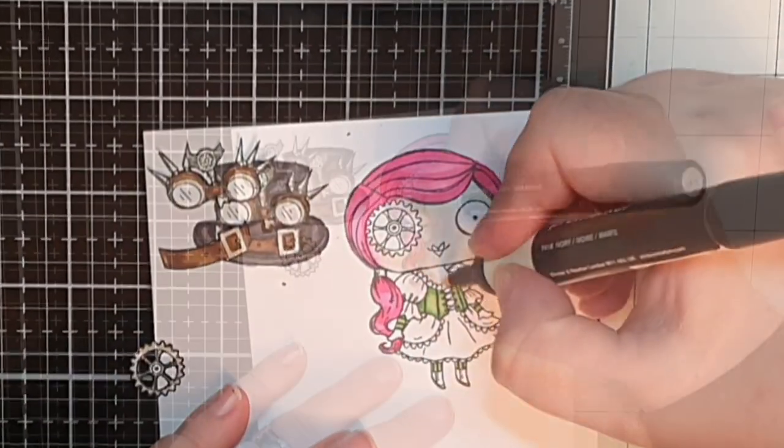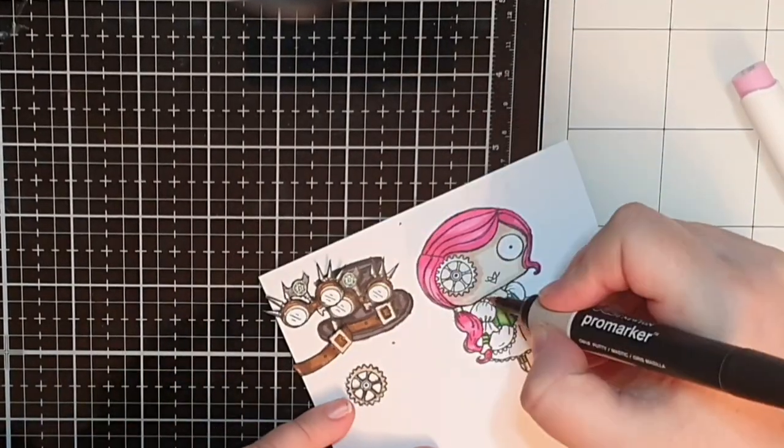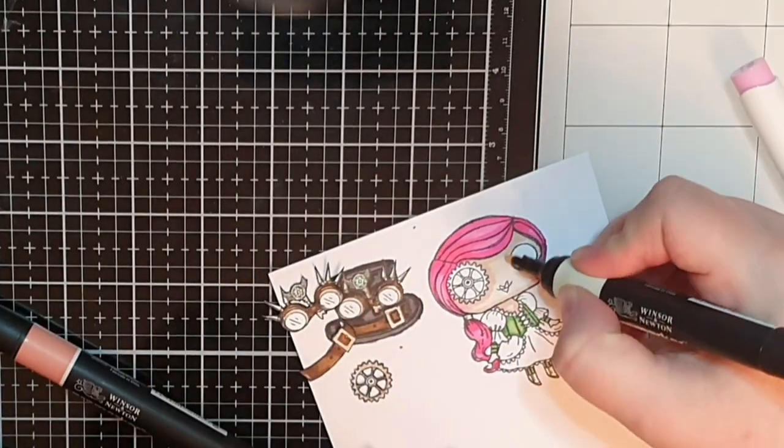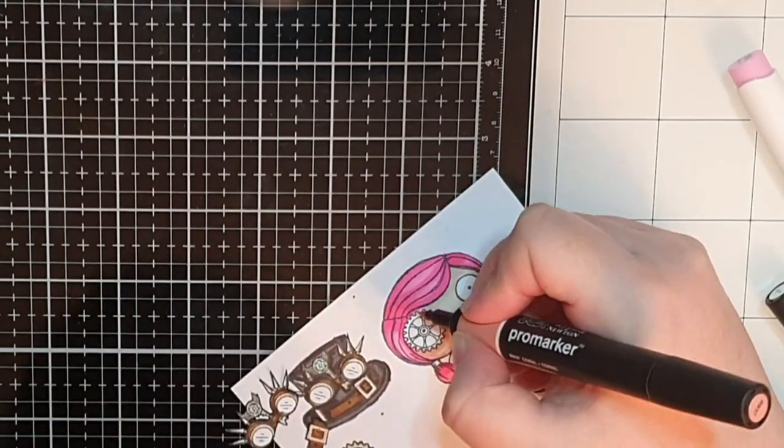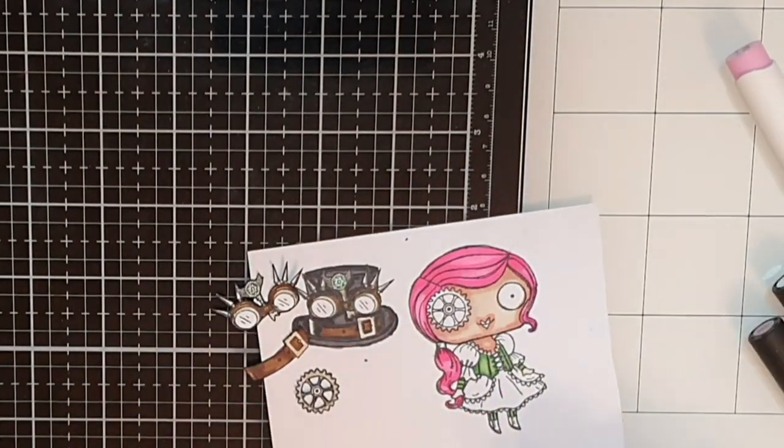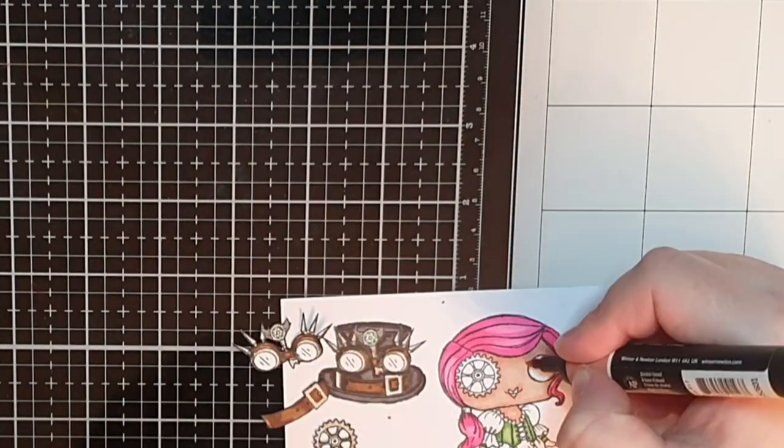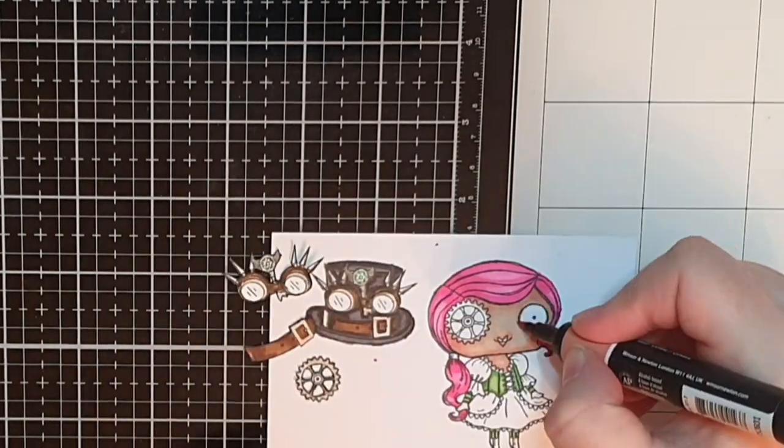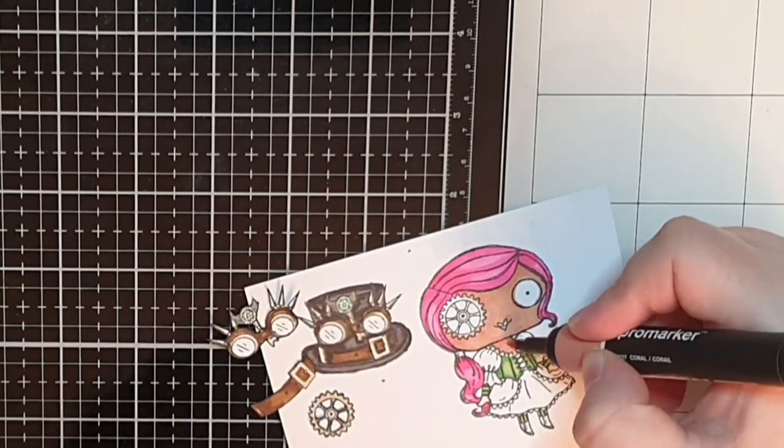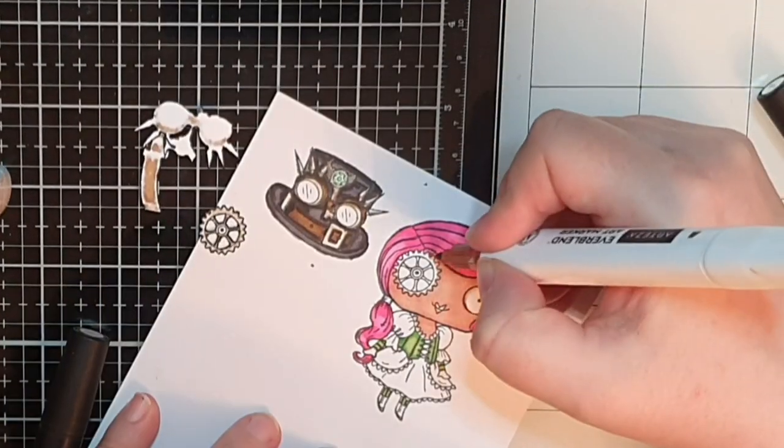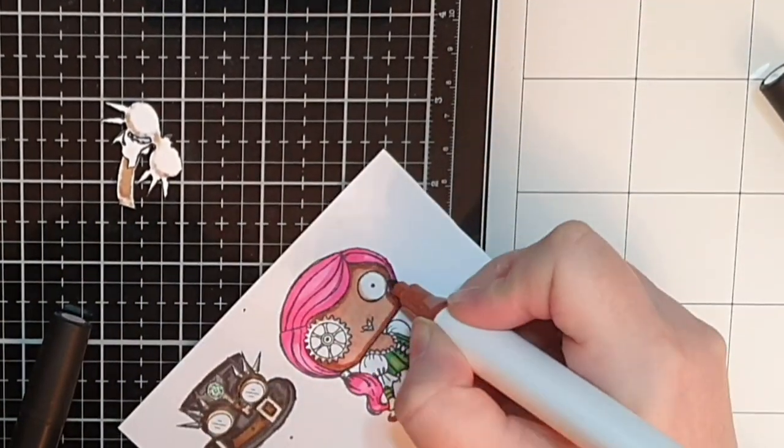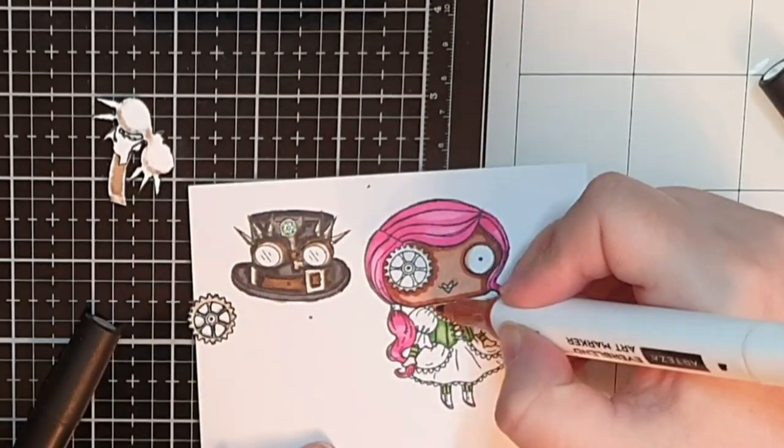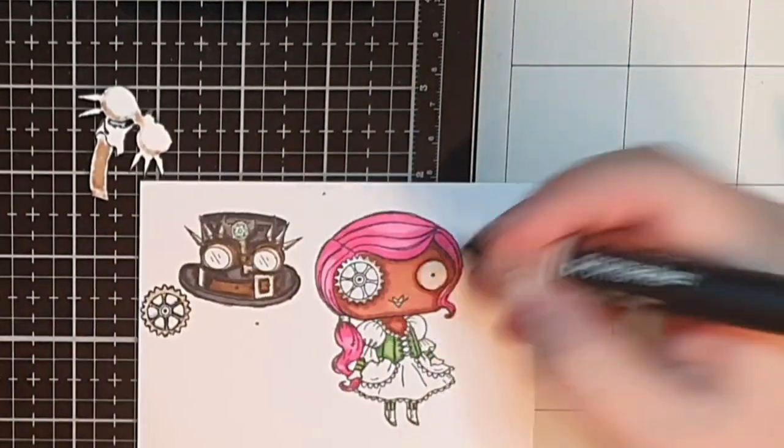It's now time to color her skin and I start light to see how that works but soon I go darker and even darker to give her face some shadows and when it's all said and done I love how she turned out exactly how I imagined her.